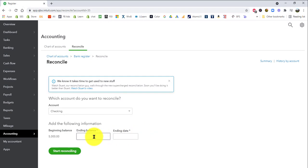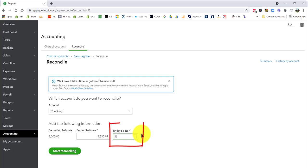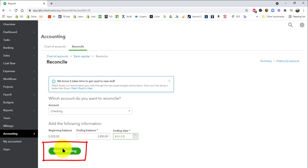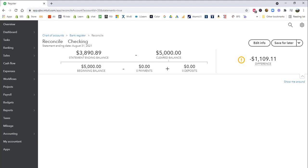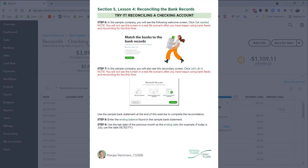As you can see, the ending balance is three thousand eight hundred ninety dollars and eighty nine cents. So that's what I'm going to enter here as my ending balance. Three thousand eight nine zero point eight nine. And then for the ending date, you're going to put in the last day of the previous month. Now, I'm filming this in September 2021. So that means I'm going to put in the last day of August 2021, which is eight thirty one. But whenever you're watching this, then just follow along and just put in the date of the last month and this will still work. So now I'm just going to click start reconciling.